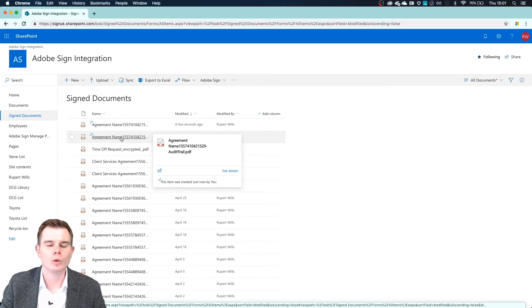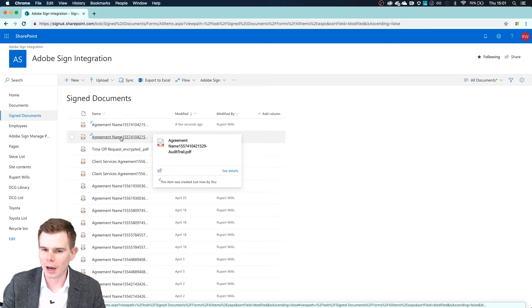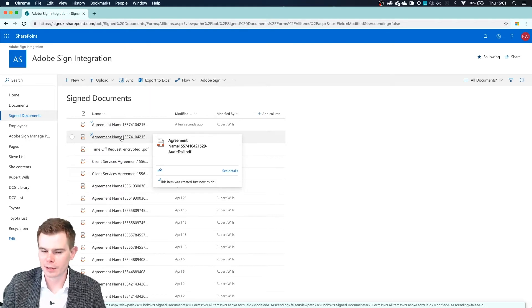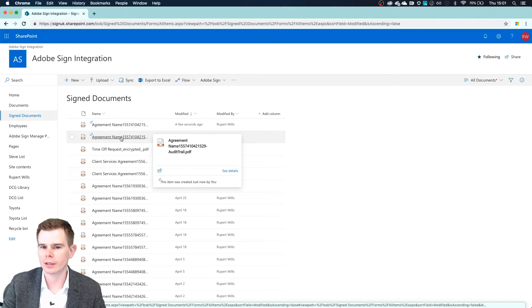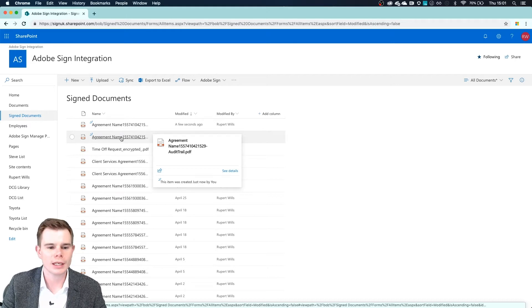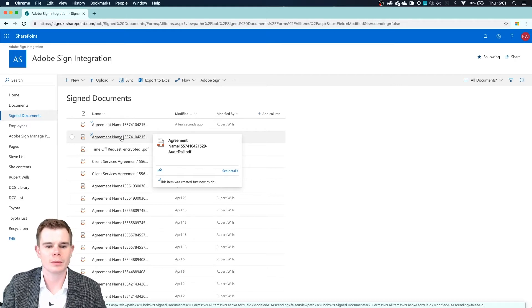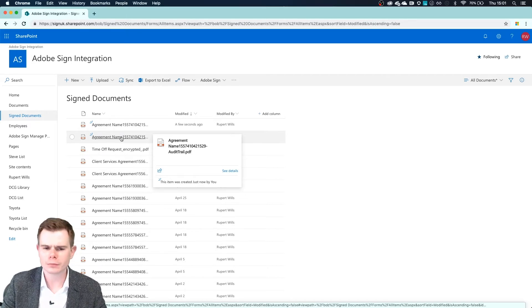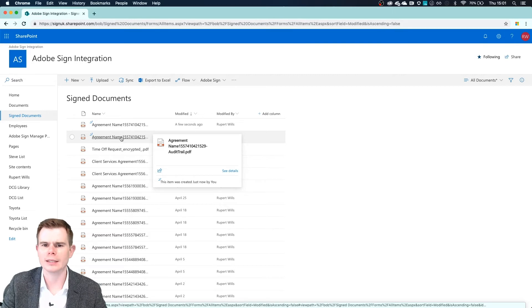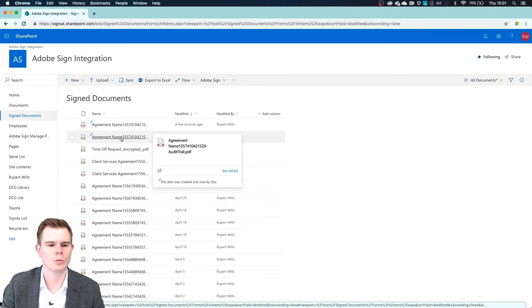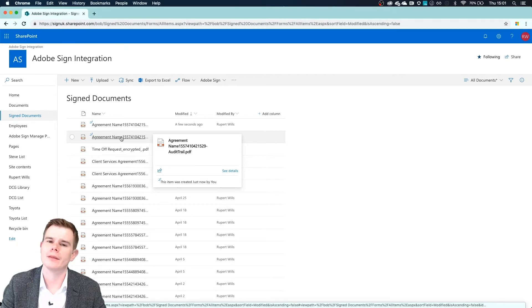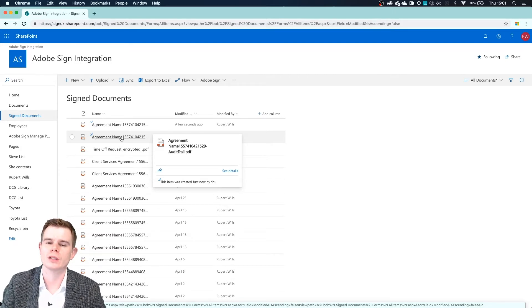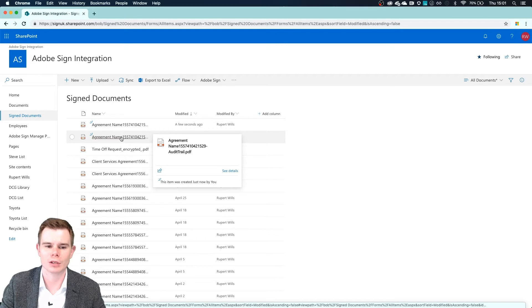Now we can have that audit report combined together as a single document if you would prefer that, or we can even have them completely separate as we see here. And the signed PDFs can go into one folder and the audit reports can go elsewhere if that is required.